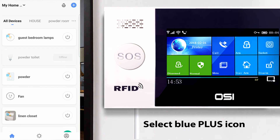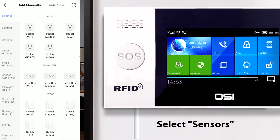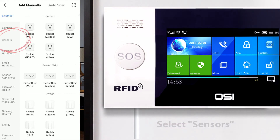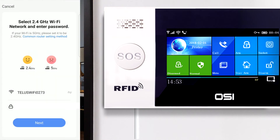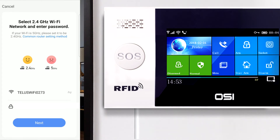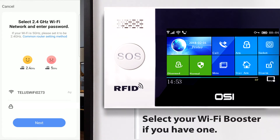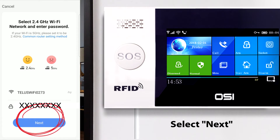Next, select the blue plus icon on the top left corner. Next, on the left side panel select Sensors, then select Alarm Wi-Fi. Here is where your strongest Wi-Fi signal should auto-populate and show up on your screen. If nothing is showing, just select the Wi-Fi icon and select the strongest Wi-Fi network — this includes your booster Wi-Fi if you're using one. Then come back to this page, enter the password, and select Next. This is the Wi-Fi I want to use, so let's press Next.